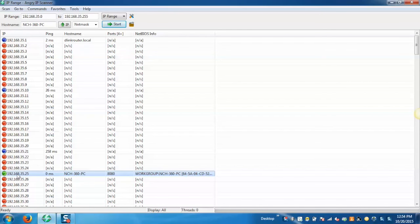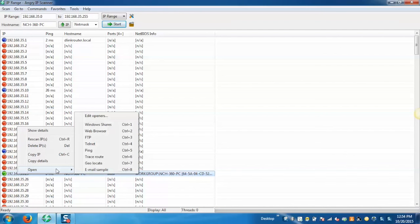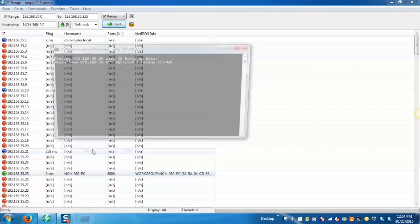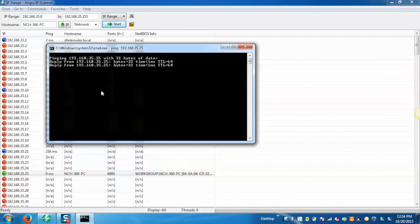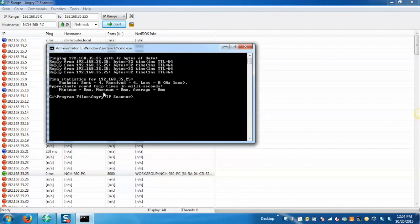Now to ping any specific IP, just right click on it and go to open and click on ping, and it will ping that specific IP.